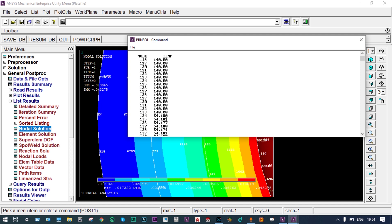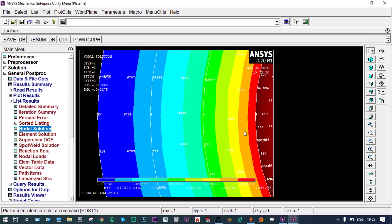The temperature at node 135 is 54°C — so the first interface temperature is 54°C. At node 223, the temperature is 35.1°C. So the interface temperatures are: T1 = 140°C (inside surface), T2 = 54°C, T3 = 35°C, and T4 = 30°C (outside surface). These are the temperatures from the thermal analysis using ANSYS.